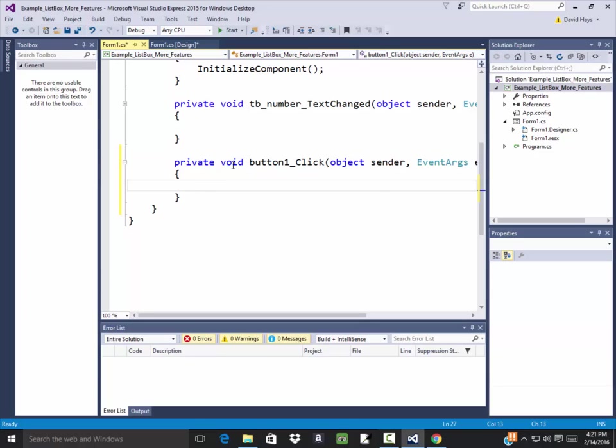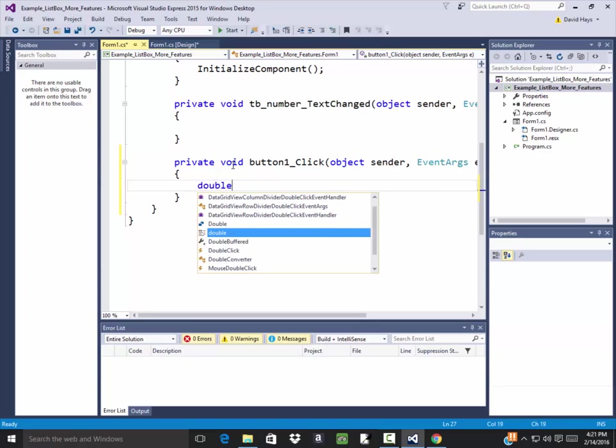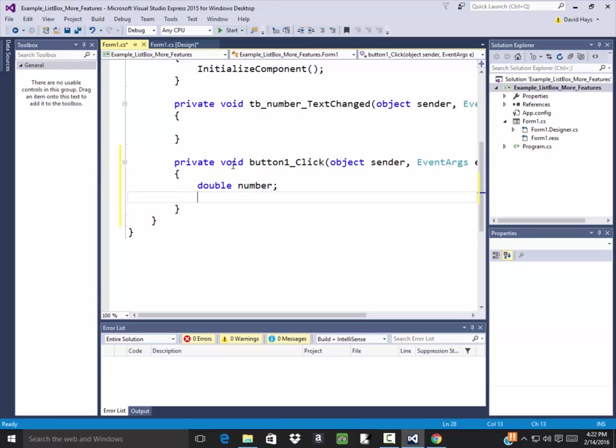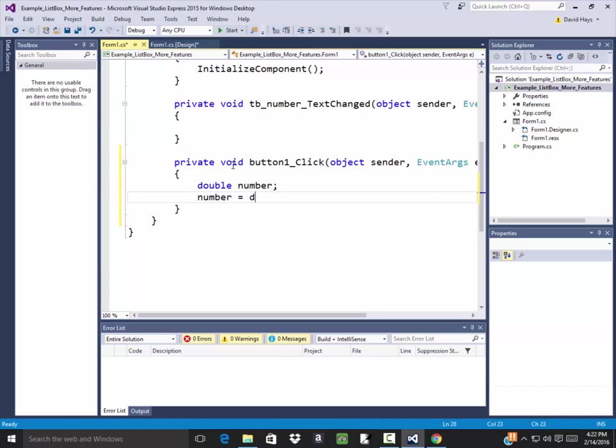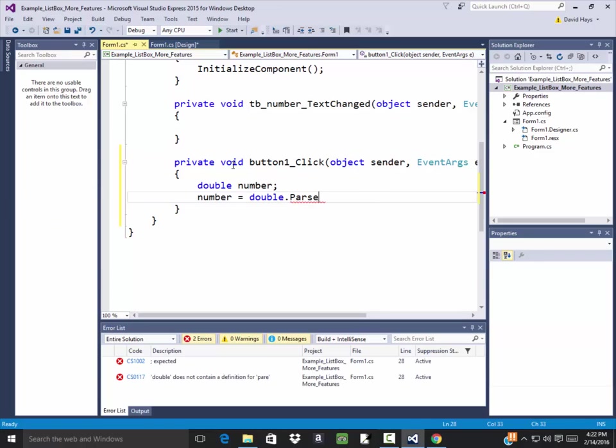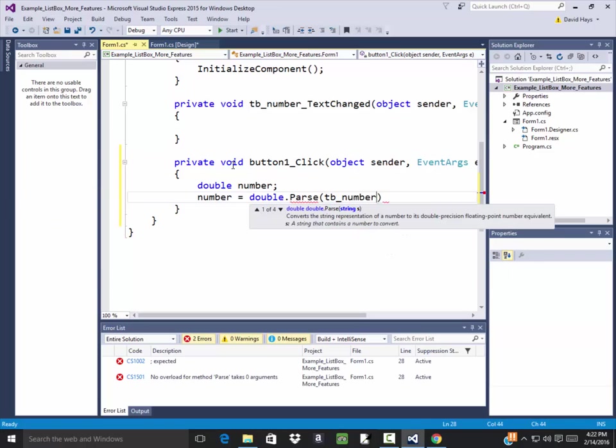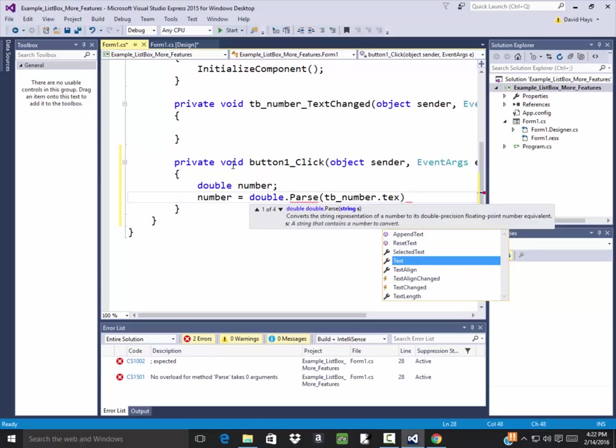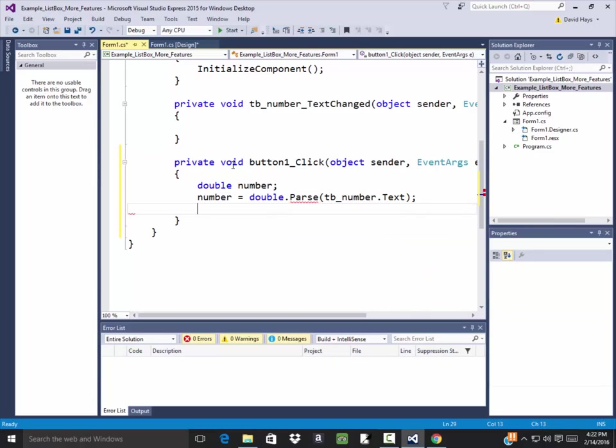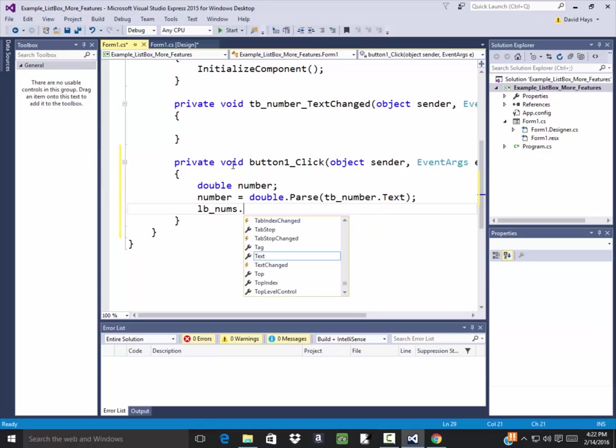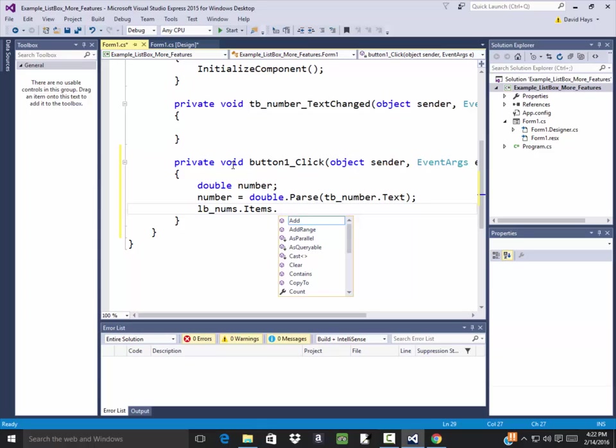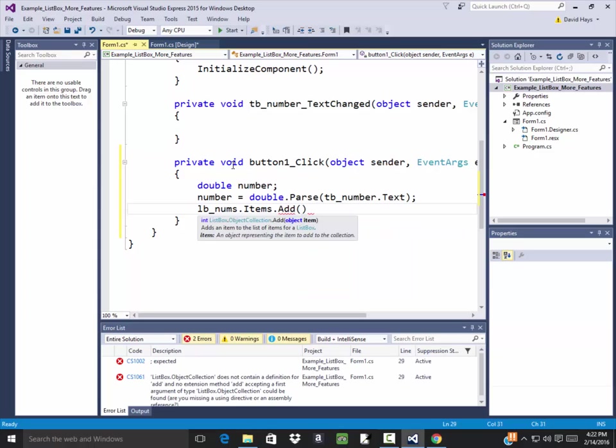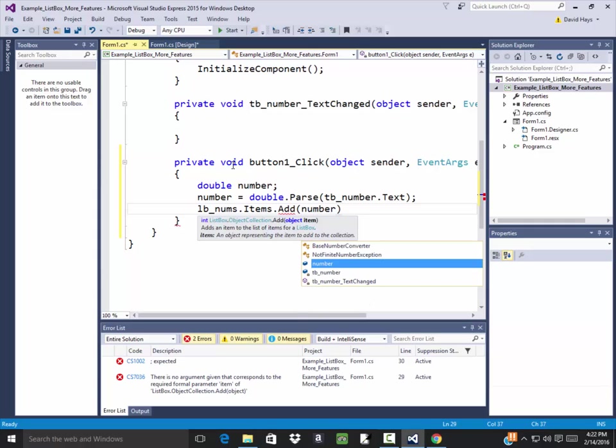And declare double number. And I'll say number is equal to double dot parse. And then TB number dot text. No error checking on this. It's just assuming that they're going to put in a valid number. Then I'll do LB nums dot items dot add. Items refers to the items inside the list box. Dot add will add whatever to the list box. So I'll put a number in here.